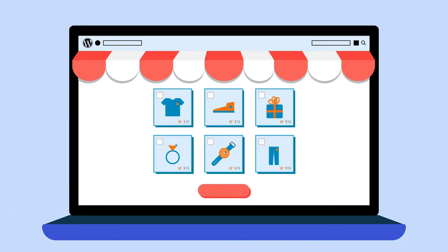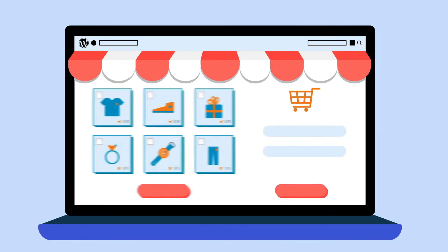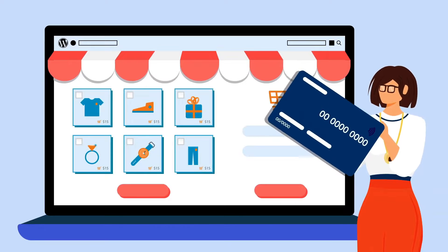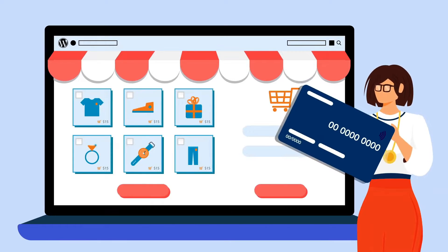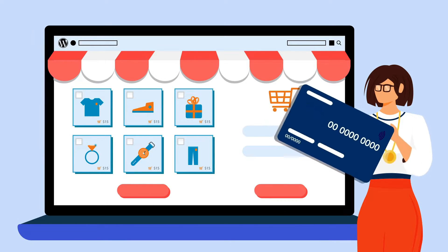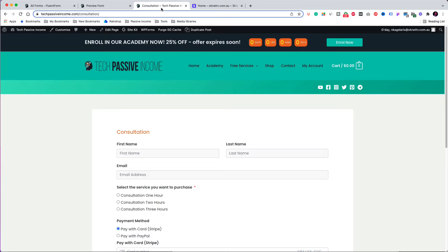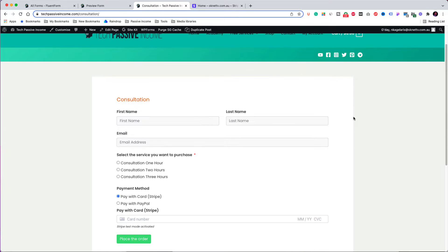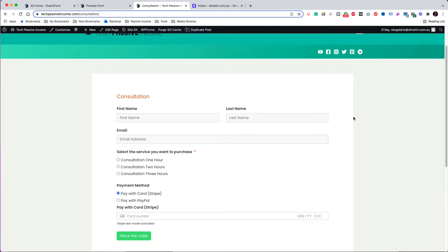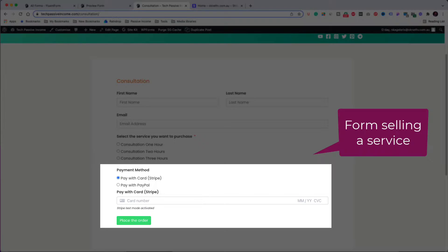But there are times when you run a website that is not an e-shop, so you haven't installed the WooCommerce plugin. However, you may need to get paid for a service or product you provide. The best way to achieve that is to design a page with a form that promotes your service or product, and at the bottom of the form, ask for the credit card details.